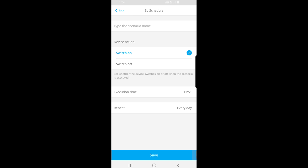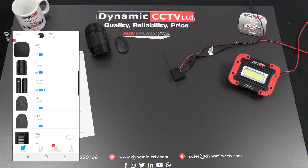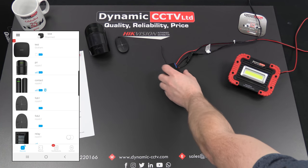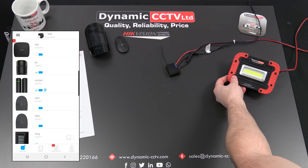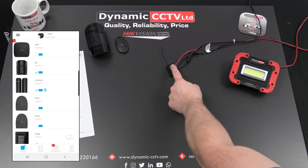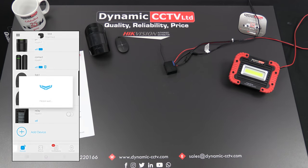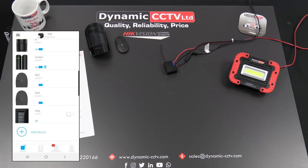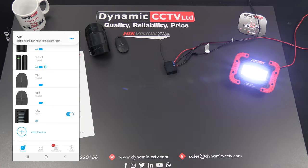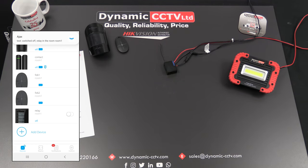We'll now demonstrate the relay in action — manually triggering and also triggering from a single alarm device and multiple detection devices. You can see we've got the relay connected to Dynamics CCTV's handy LED installation lights. The contacts are set to normally open, so upon triggering, that will create a closed circuit causing the light to come on. The first thing I'll do is operate it manually using the manual operation button — and as you can see, the light comes on. We can manually turn that off like so.